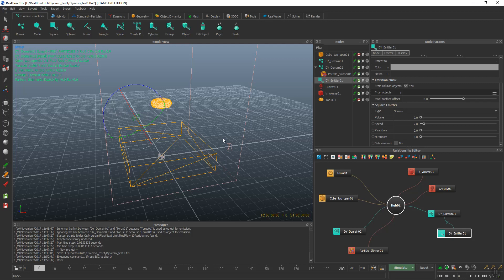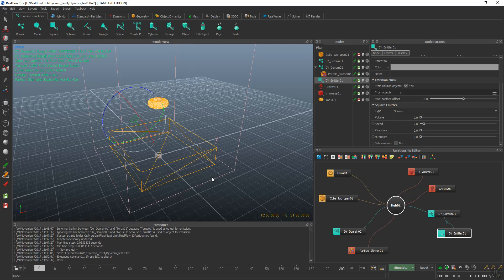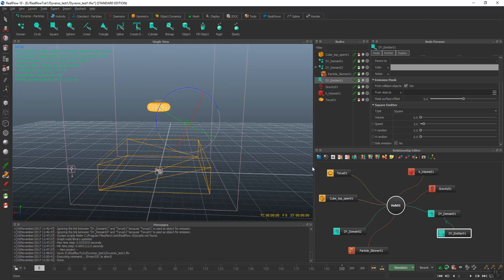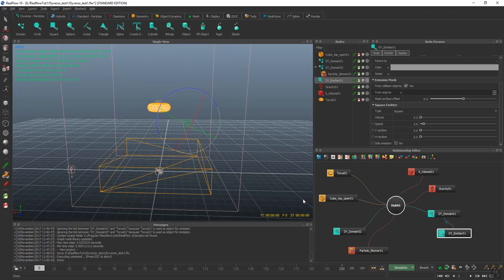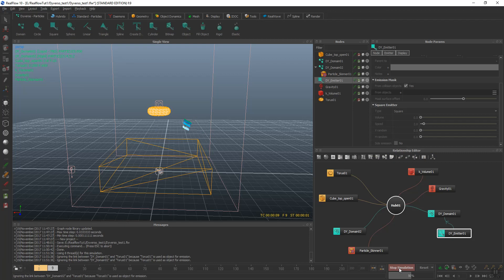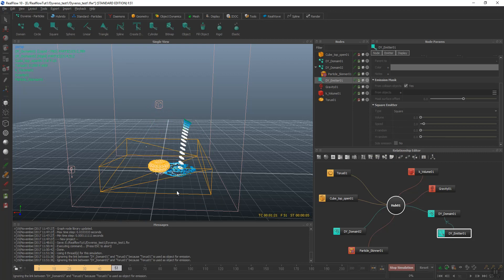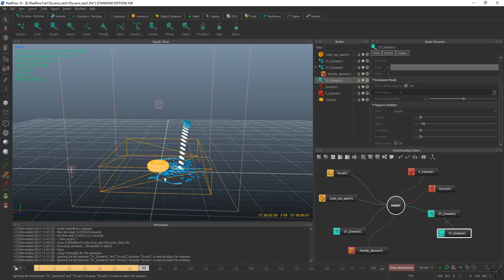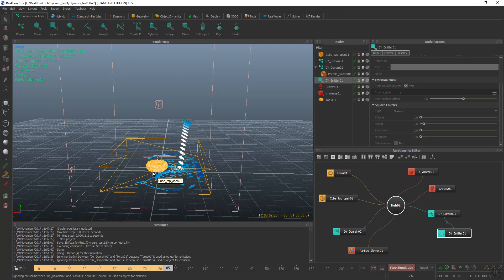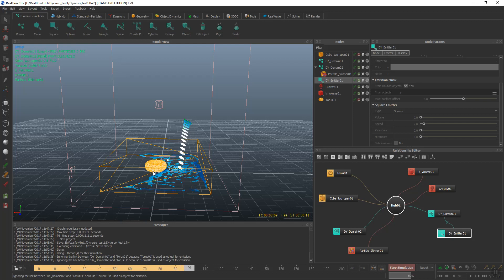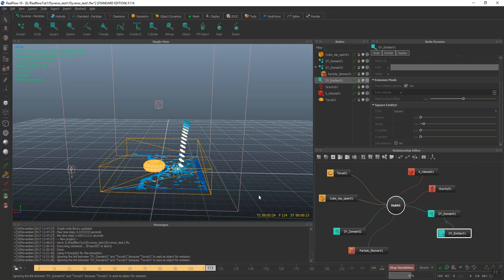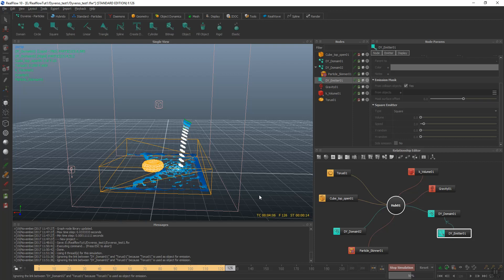The next thing we're going to do is simulate for now, just to see what happens. And there we go. Boom. Object's in there, interacts a little bit with the particles. They're being pushed.